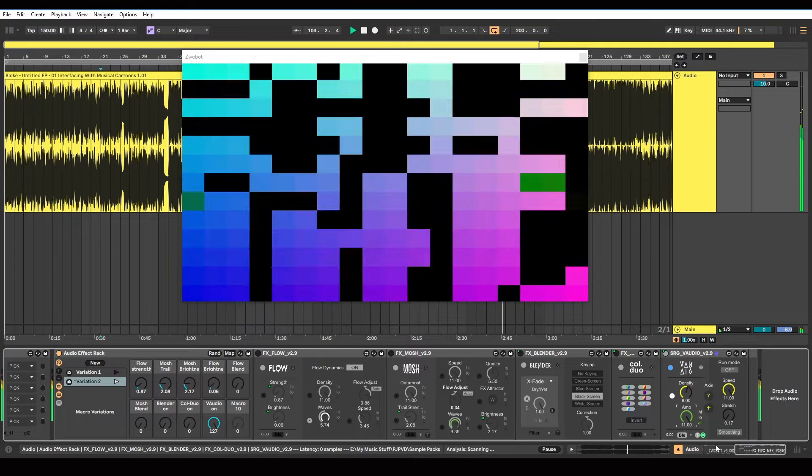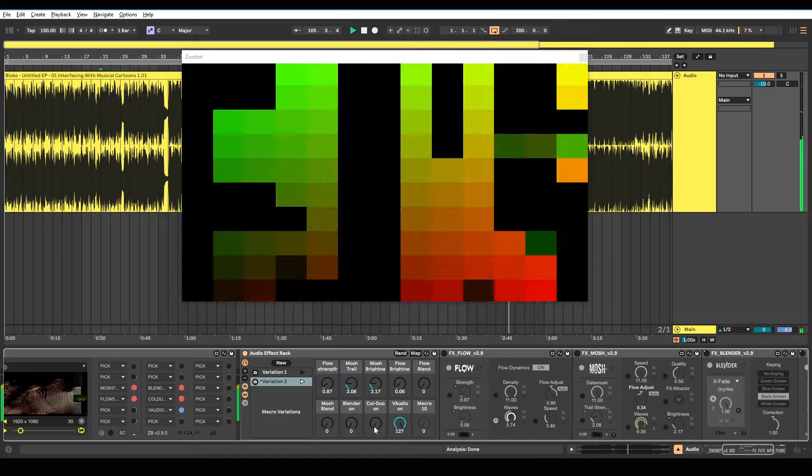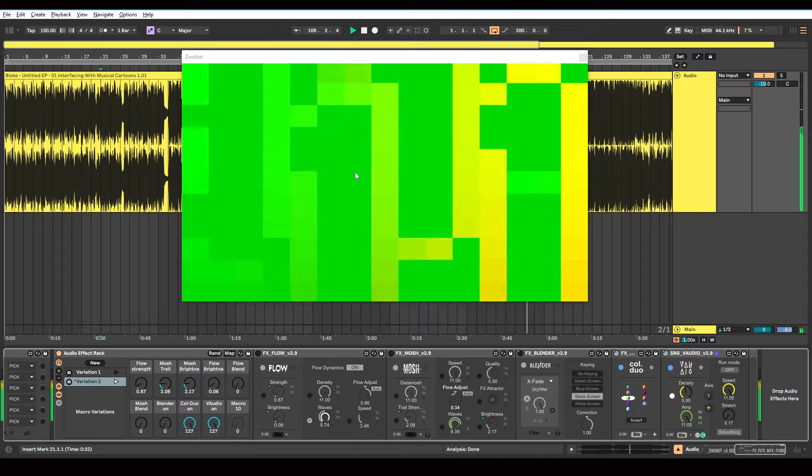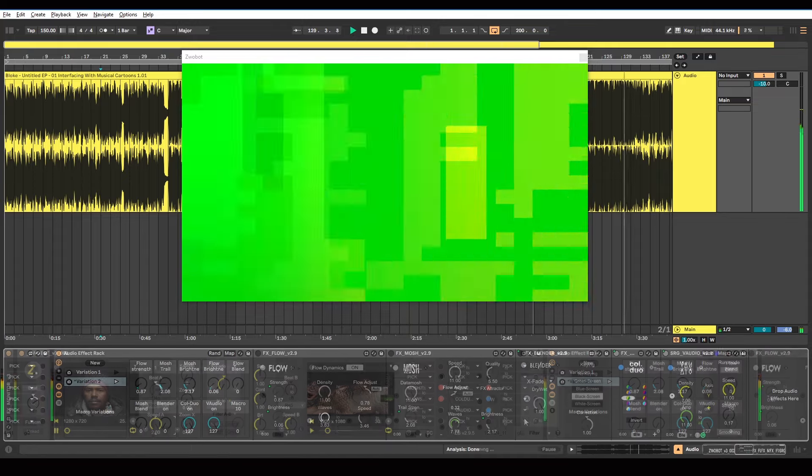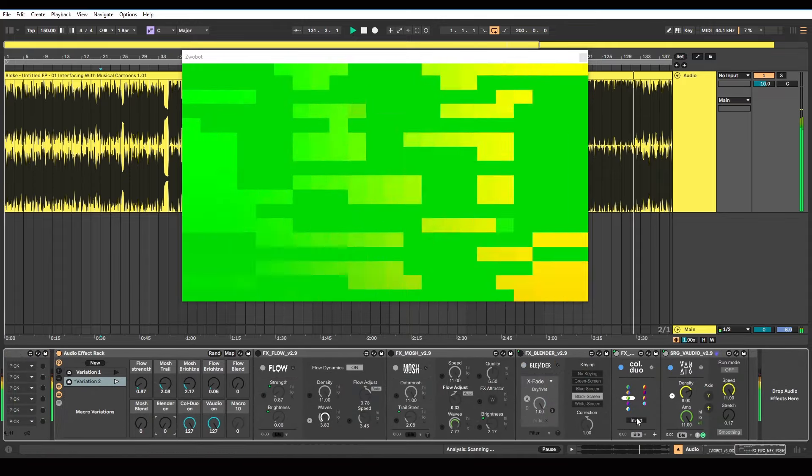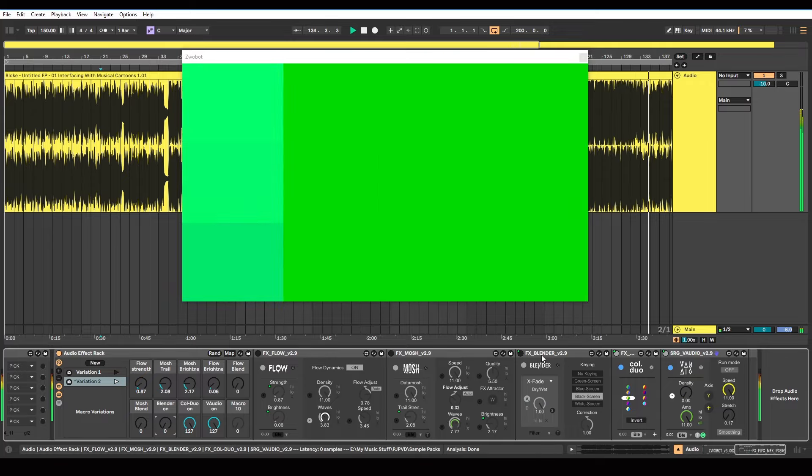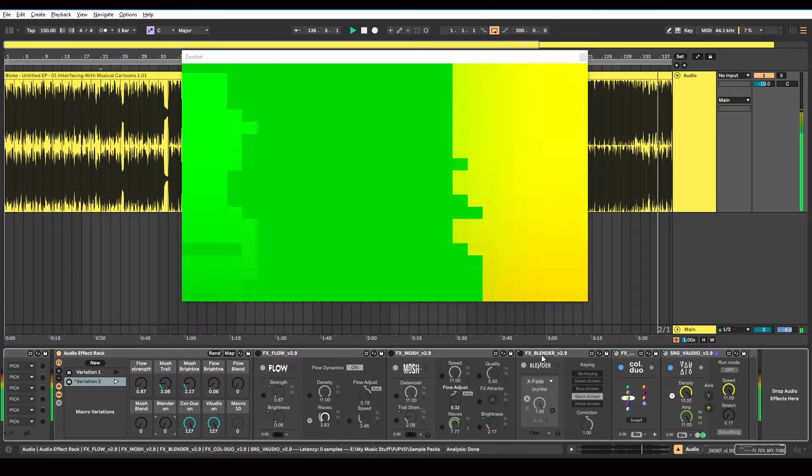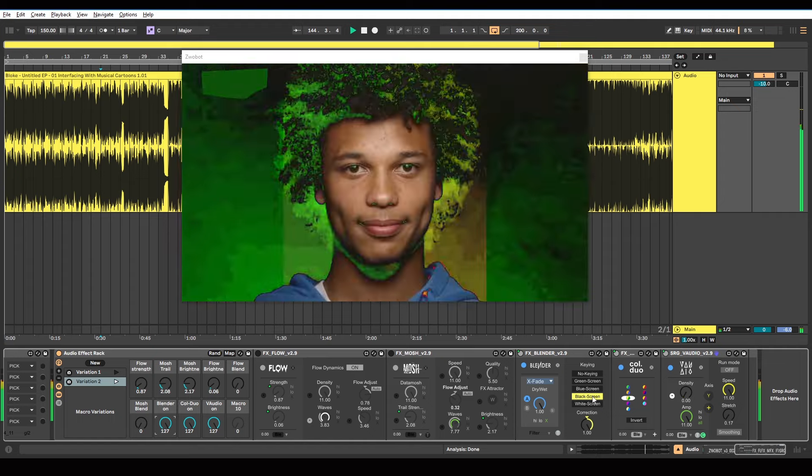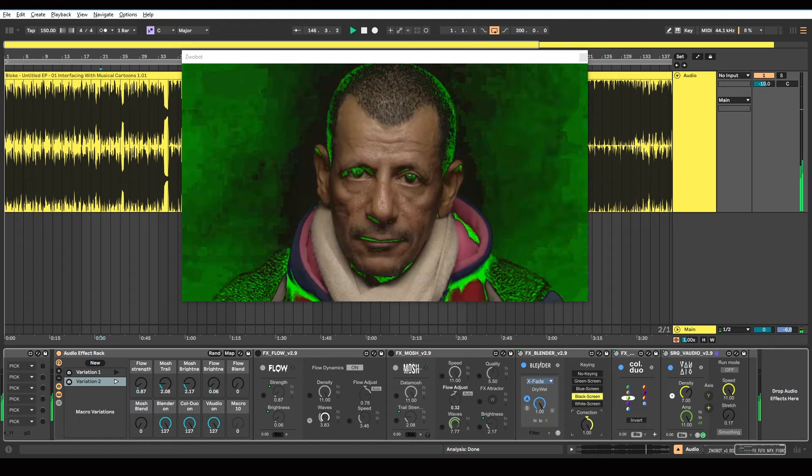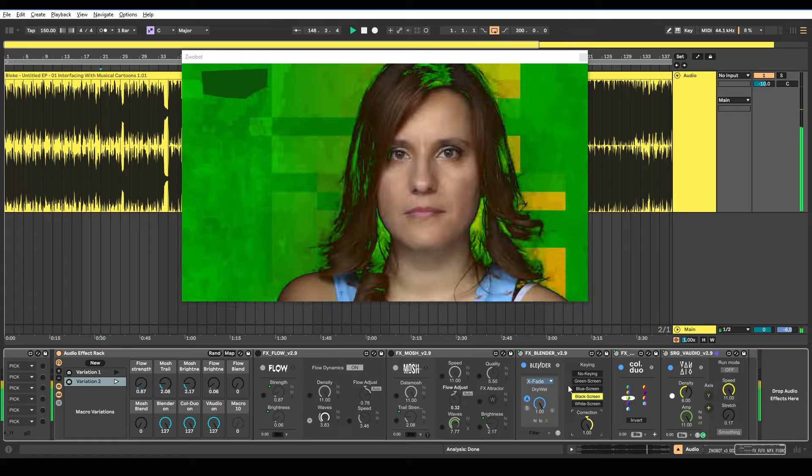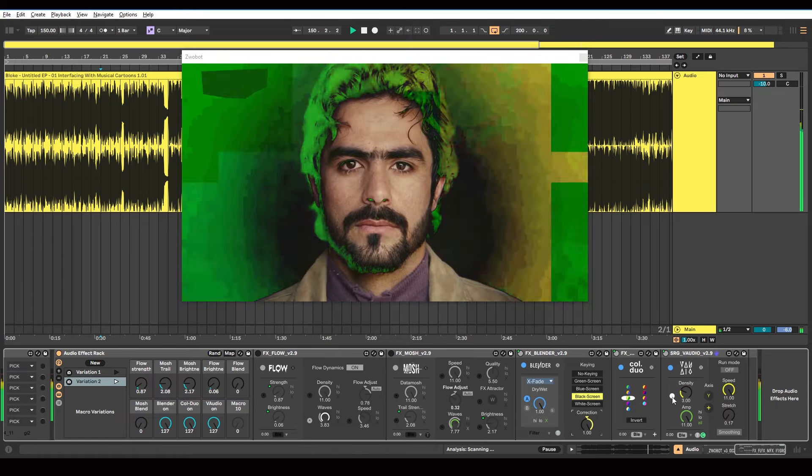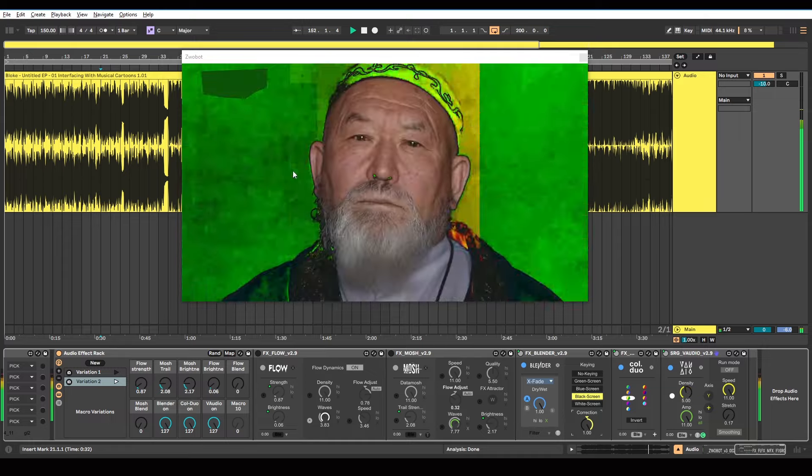On top of that, I've got this Color Duo module. So I'll just switch that on. I'm just doing that because I want to make it green. So it's creating these green squares. And then on top of that, I've got a Blender module. Because I don't want the full screen to be taken up with this. I just want it to be over the black parts of the screen. So to create that effect, I'm using this Blender module. And I've got this black screen keying mode on. And the correction is turned right up. What that's doing is setting these modules to only appear on top of anything that's black in the original video. So we're still seeing the people's faces.